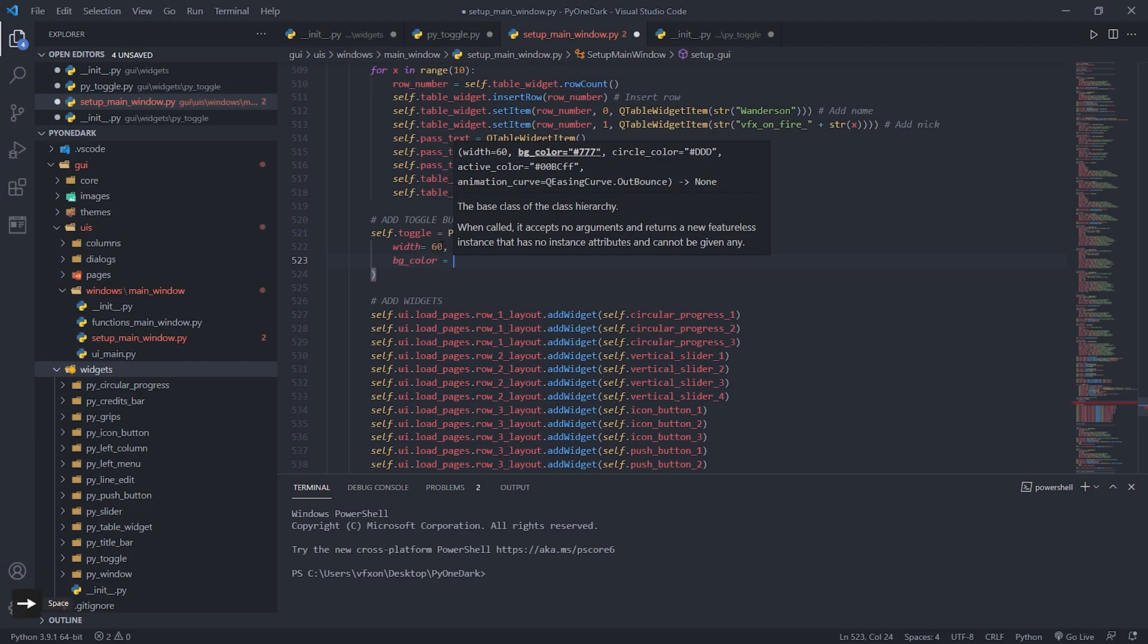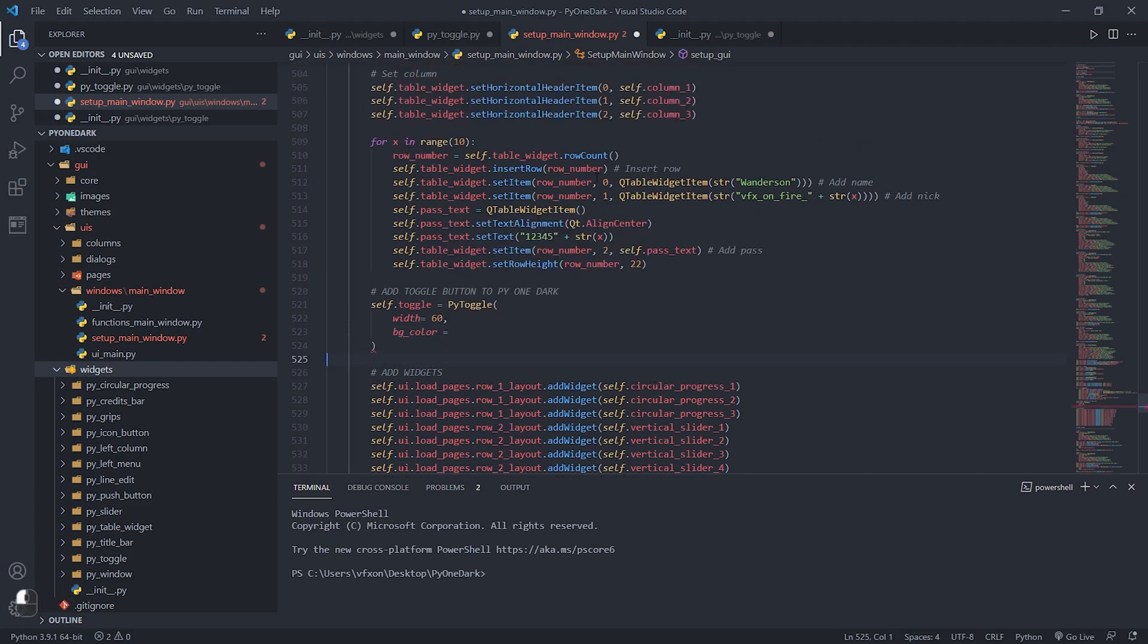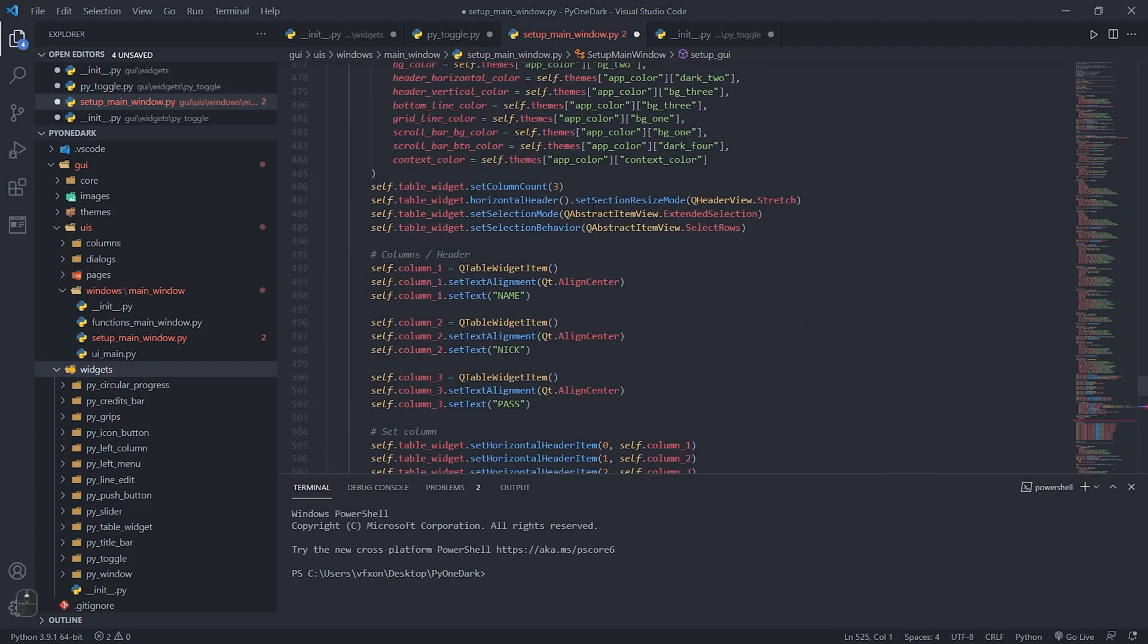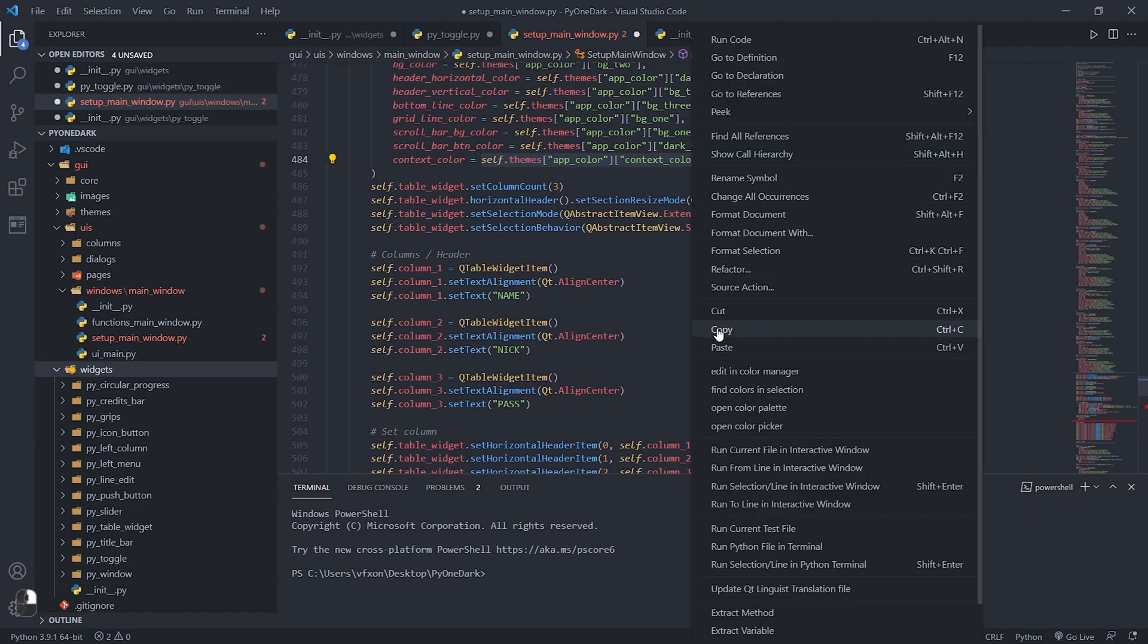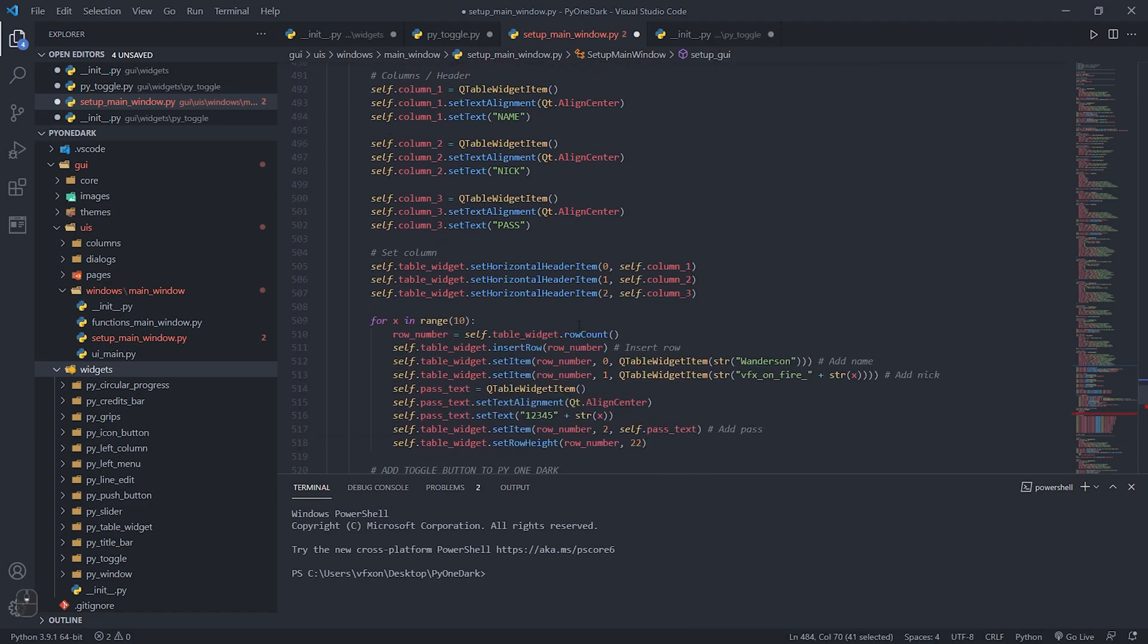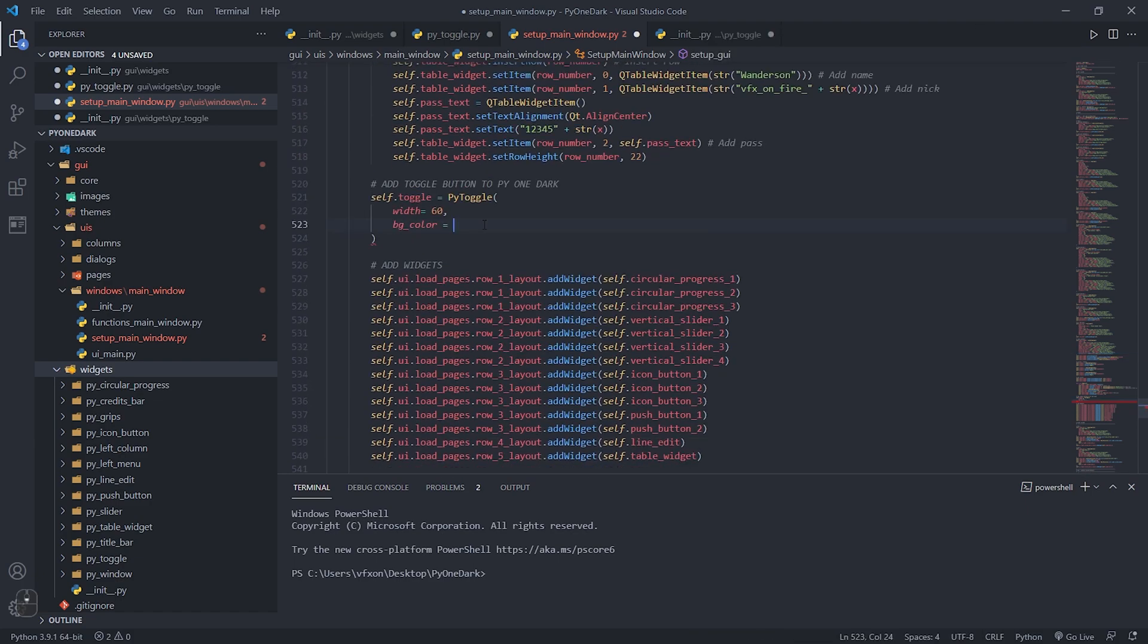Using Pi One Dark, always use the theme colors as shown in the video. By doing this, when you change the application theme, all widget colors will be automatically changed.